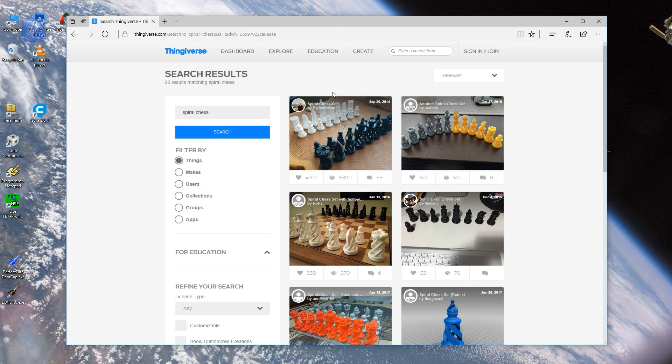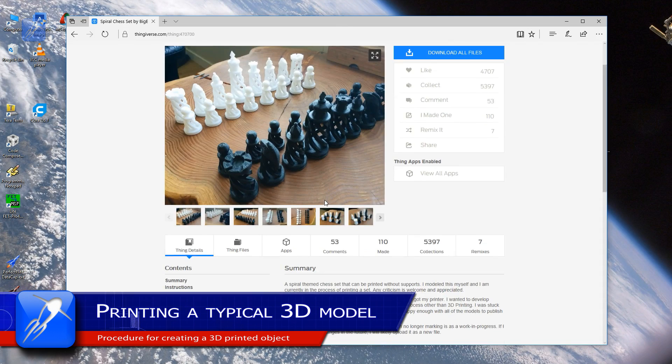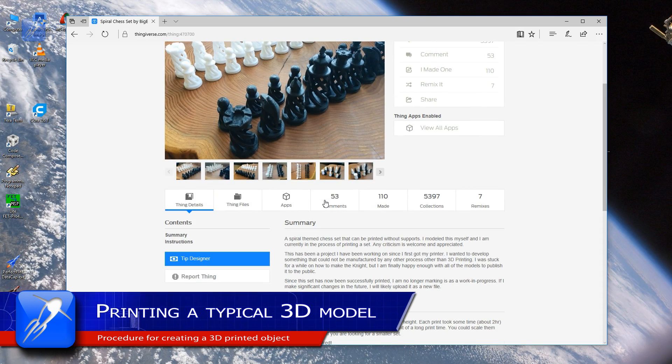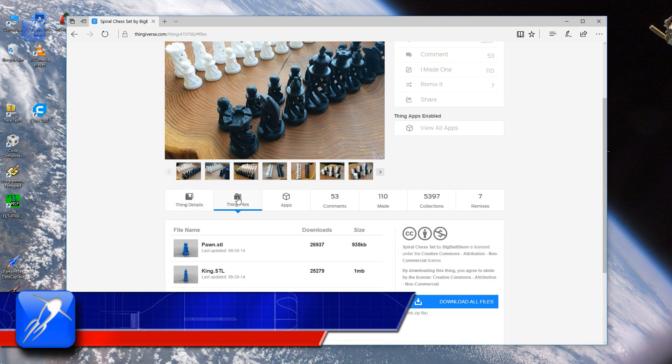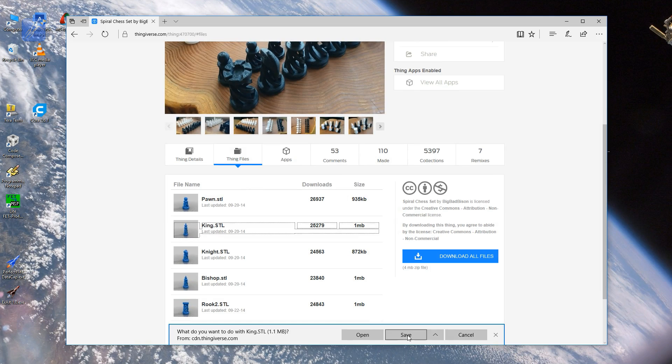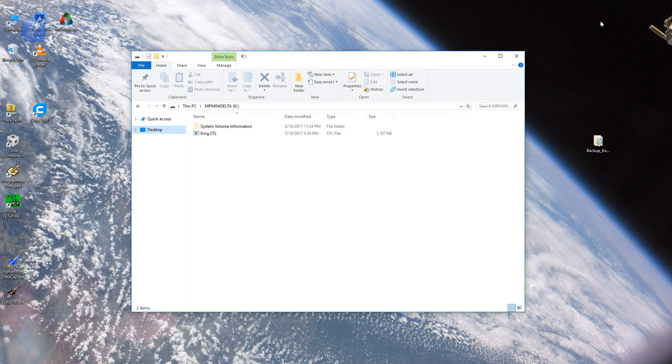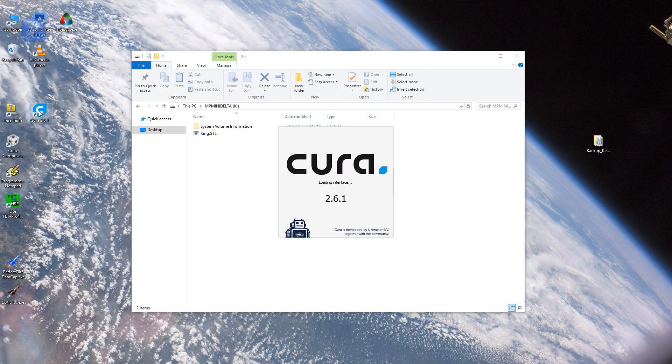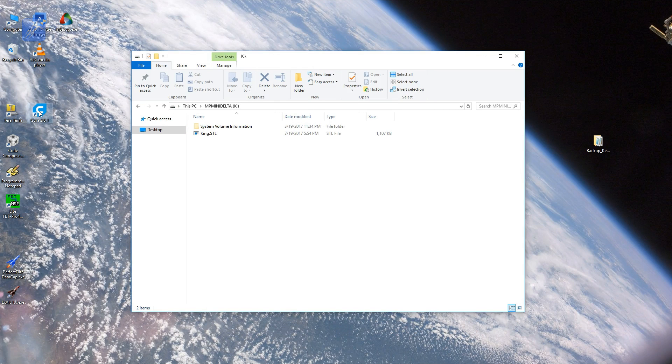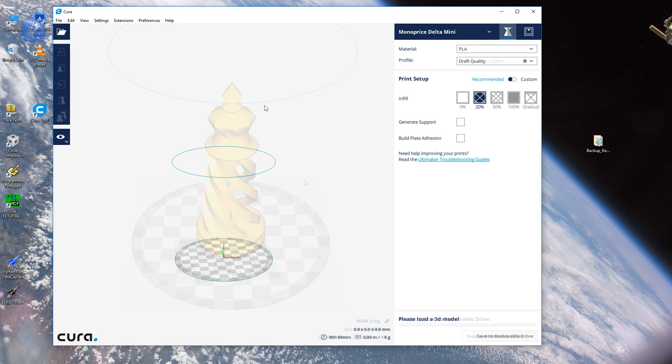To start a print, you will need an object model. You can create your own models using CAD software or download them from a model sharing site like Thingiverse. Once you have a model, you need to convert it to a format which the printer understands with a slicing program. There are numerous free or purchased slicing programs available for you to choose from. I have been using a free program called Cura for my slicer, but everyone has their favorite.